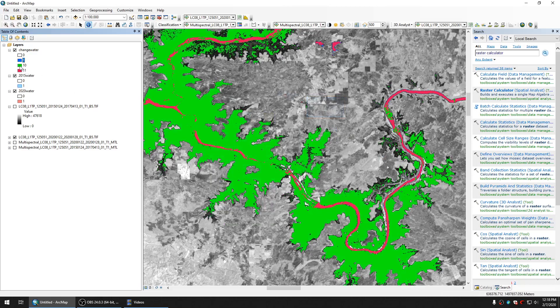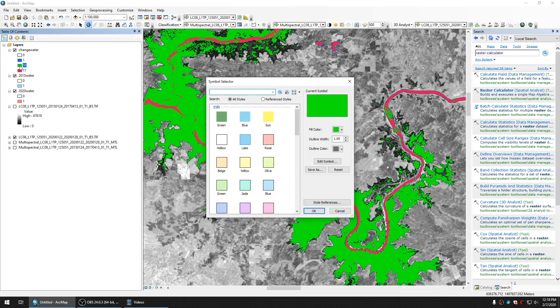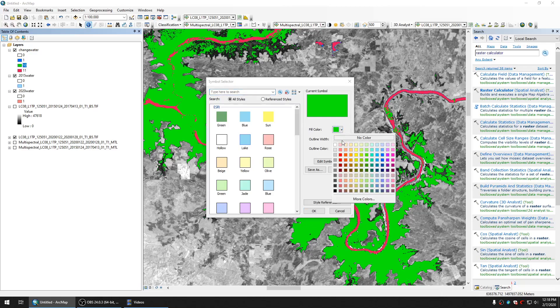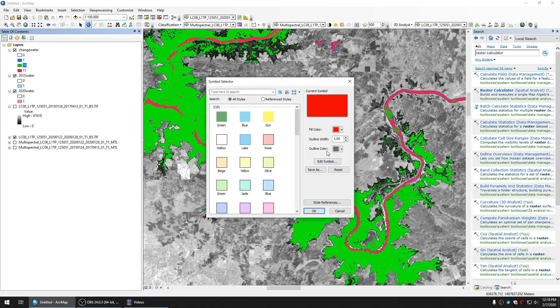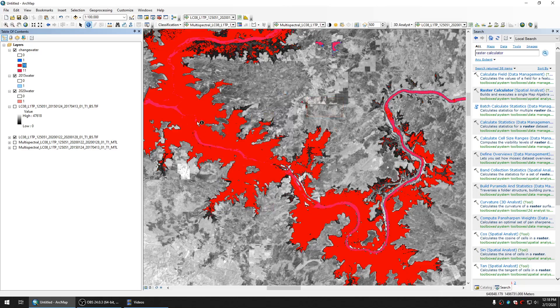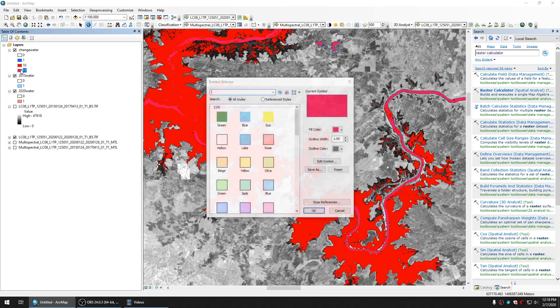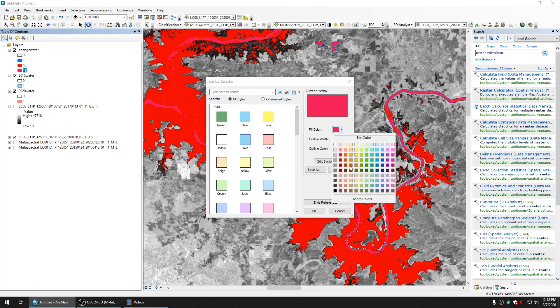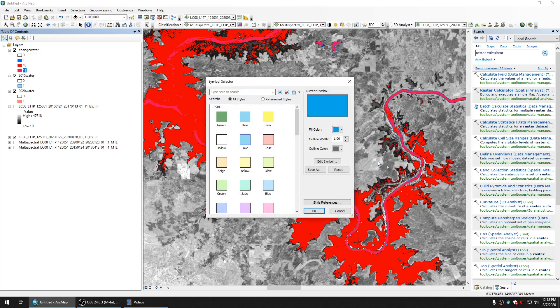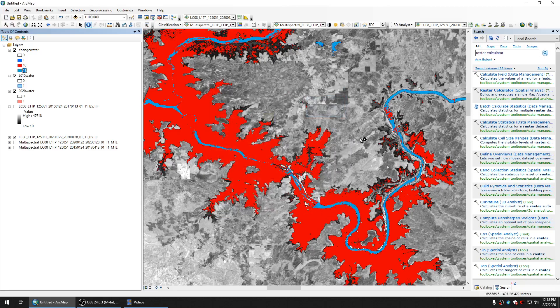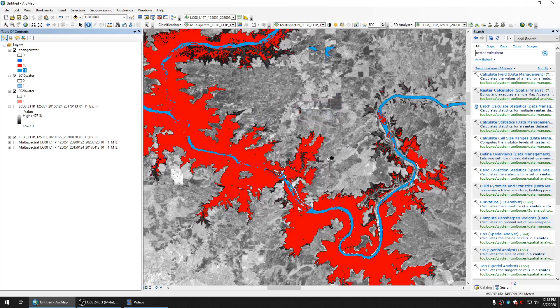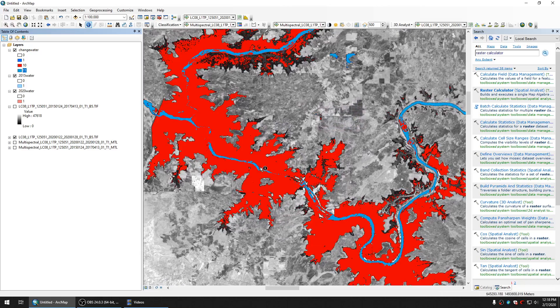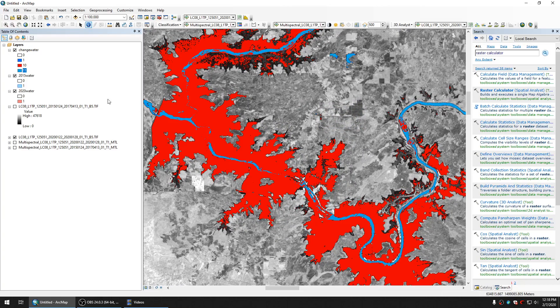For number 10 it means that it is water in 2020 but it's not water in 2015. Number 11 means water in both 2020 and 2015. So here as you can see the change.